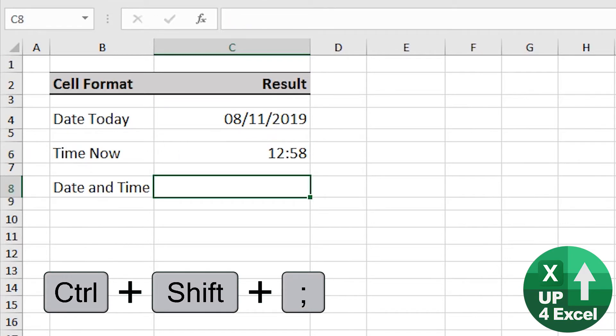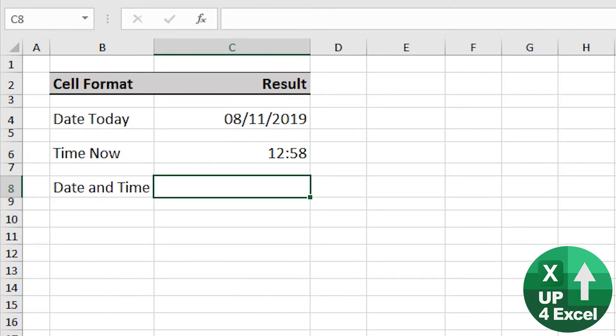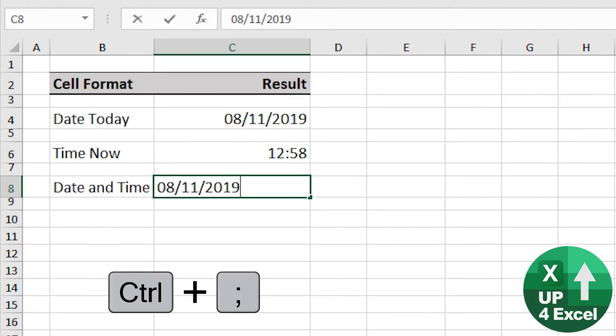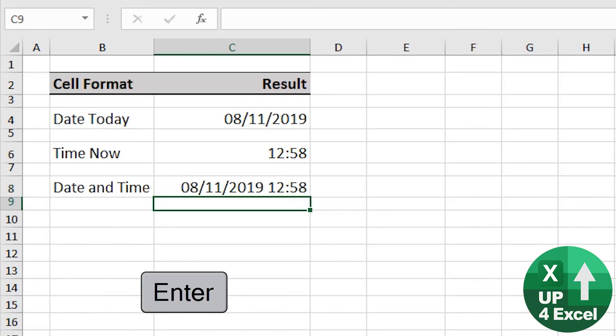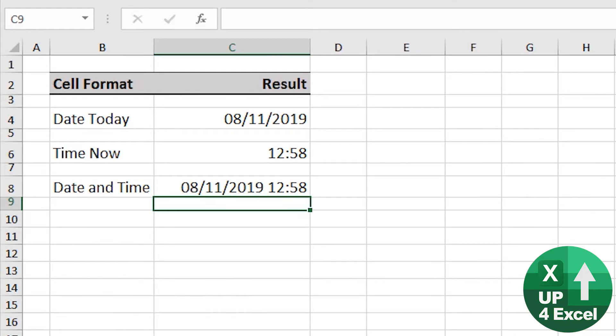What if you want them both in the same cell? No problem. Control semicolon, put a space, Control Shift semicolon. Off you go — it recognizes it as a date and time.